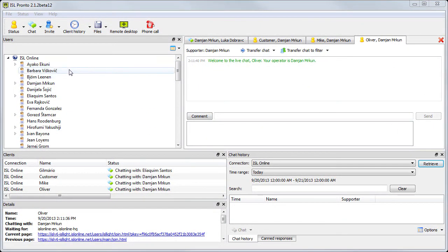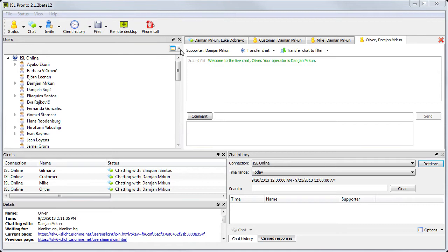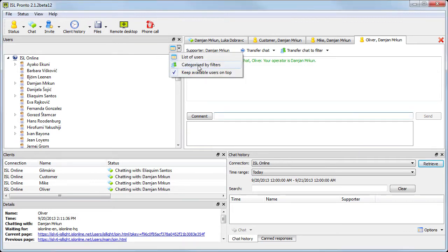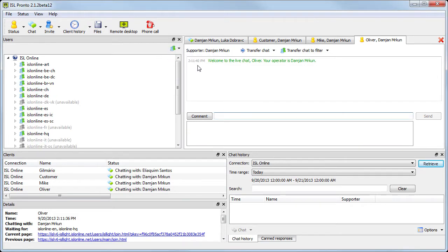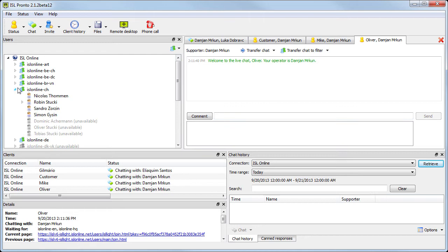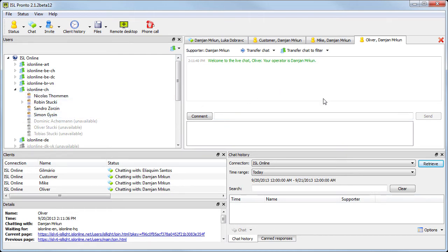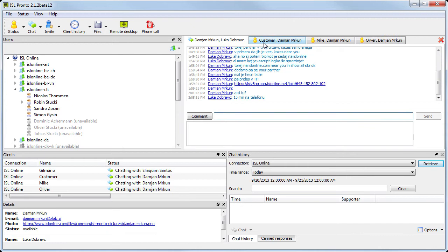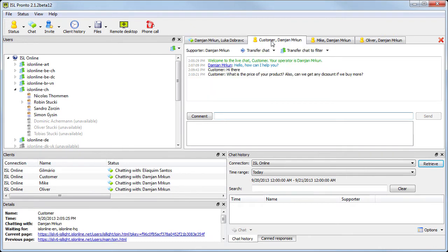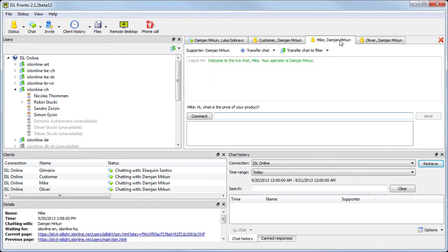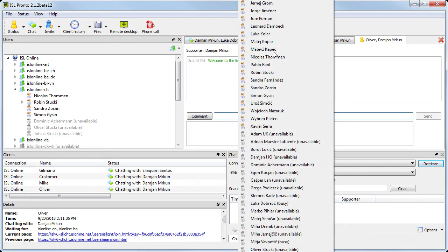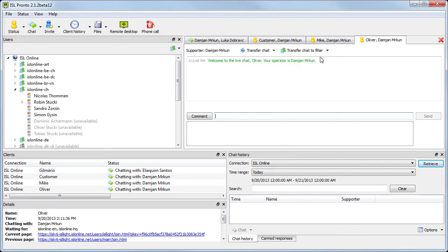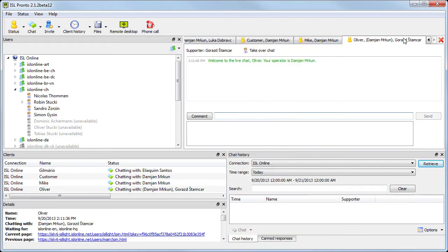So this is the basic layout. On the left we have our list of supporters. We can group them, see their online status, and so on. Then on the right side we have all active chats. Supporters can simultaneously chat with multiple visitors. We can also invite a supporter to any chat or transfer the chat to him.